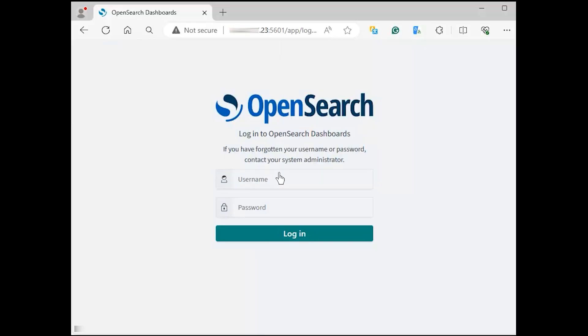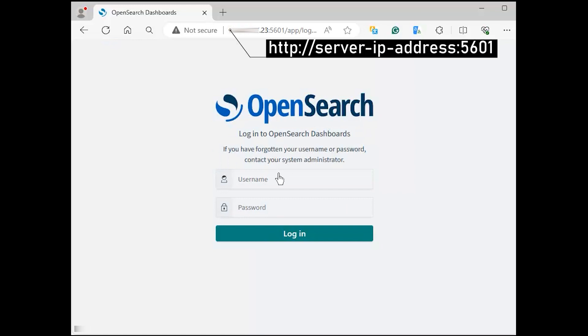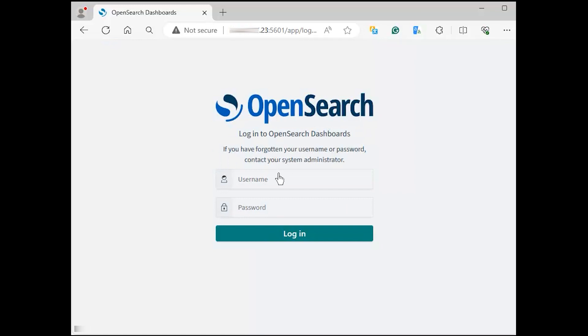Next, from a web browser, navigate to the OpenSearch console. The default port is 5601.